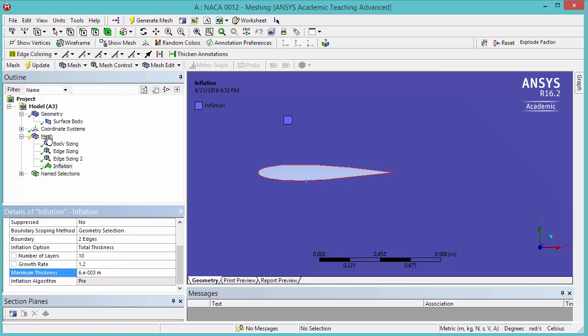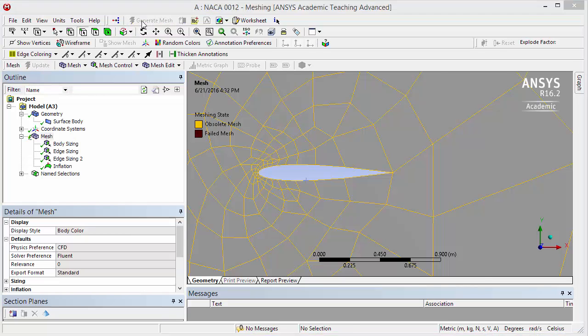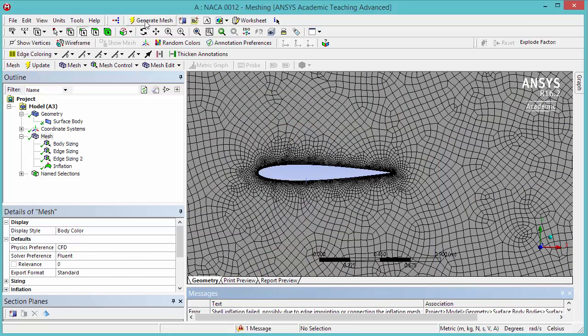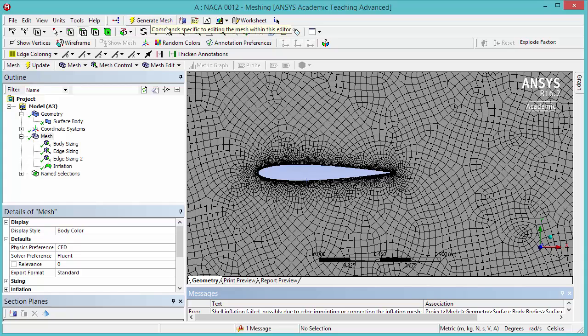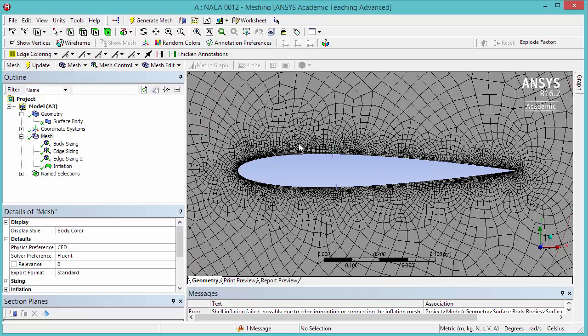Now, highlight Mesh and click Generate Mesh. Note that now our mesh is much more fine, closer to the airfoil, as we want it to be.